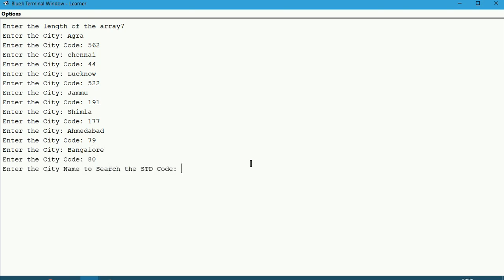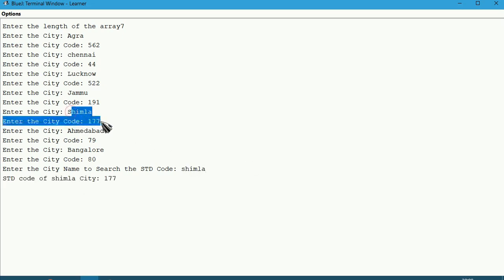Now we have to search. Let us search for Shimla. Even we can give small case or uppercase because we have already ignored the case. Shimla. We got the code which is right.